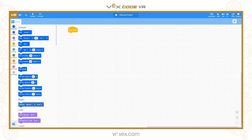The difference with VEXcode VR is that you don't need a physical robot — the robot runs in a virtual environment. The software runs in a browser window, which means you can use it on PC, Mac, Chromebook, tablets, any device really with a browser and an internet connection. So it's very accessible, very easy to use, and you don't need a physical robot, which means it can be used at home much easier or by larger numbers in a class environment.